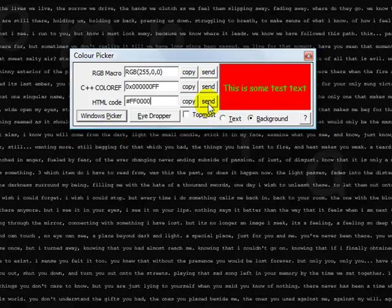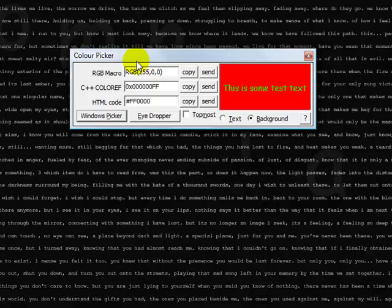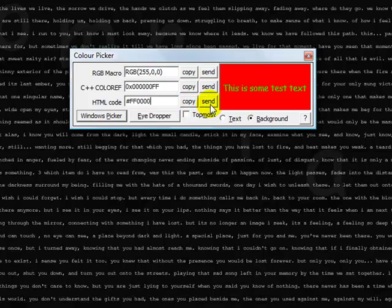Send is for if you have a program already open, like a picture editing software, and it will actually send that color code directly to that. This works about 98% of the time. I still prefer to use the copy more than the send. But either one works.